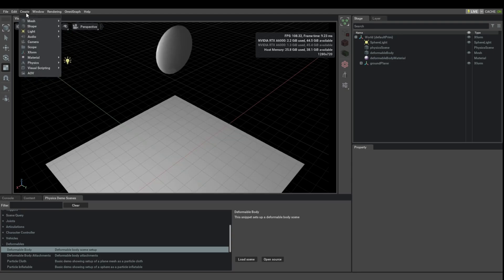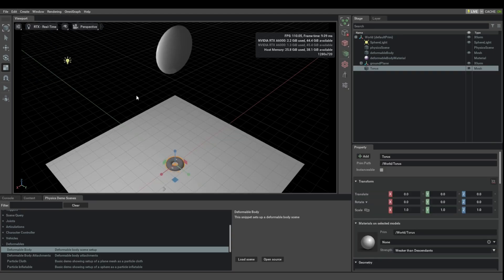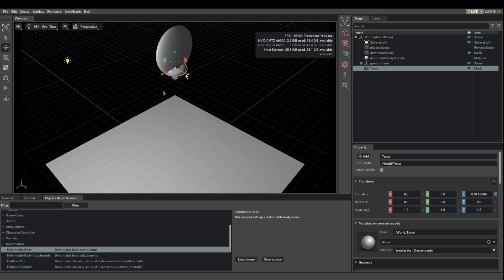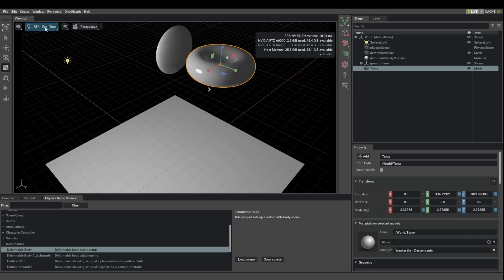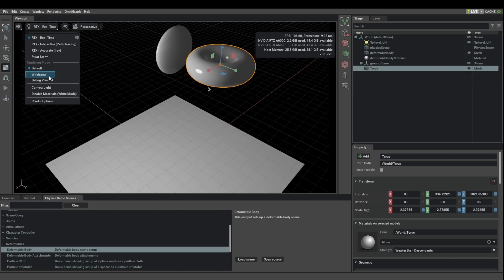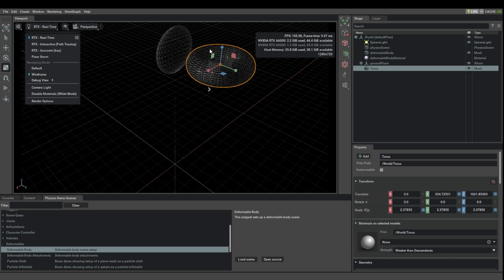With that in mind, let's create a torus. A torus has a fair amount of tessellation by default. Let's make it a bit bigger to make it better visible. If we go to wireframe view, you can see it's fairly well subdivided.